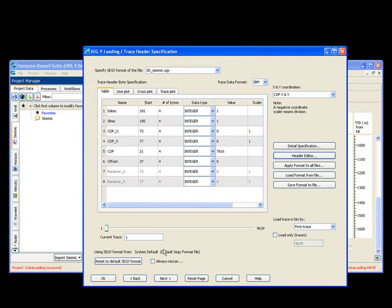At this point, normally, you would choose next. If I choose next, the software does its traditional double scan, where it scans the headers the first time, comes with the geometry, shows you the geometry page. If you like the geometry page, you say okay, and it scans the last time, and you're done.